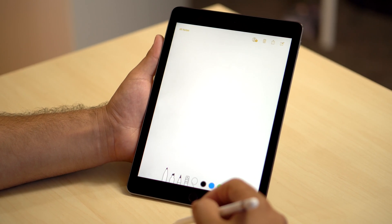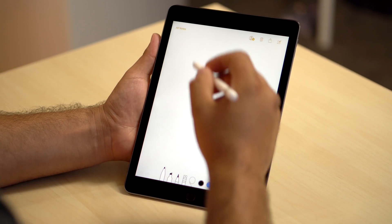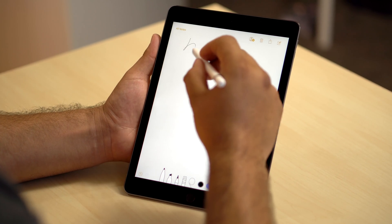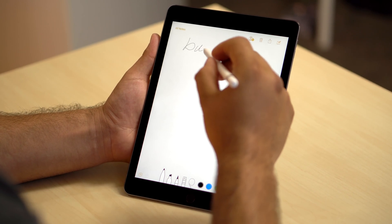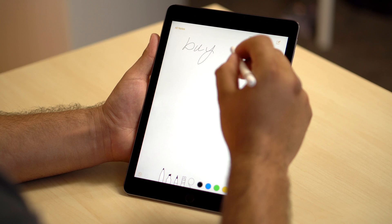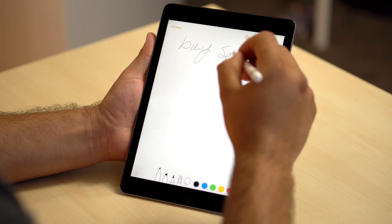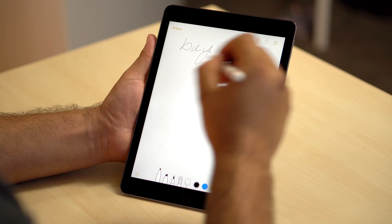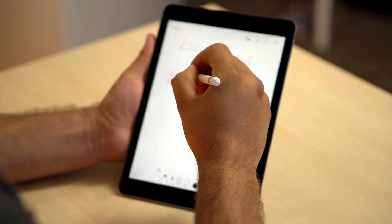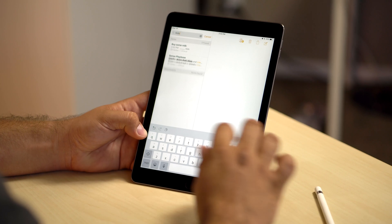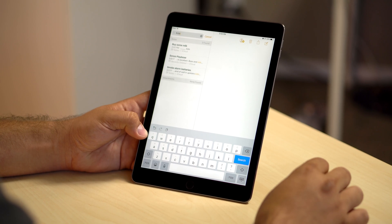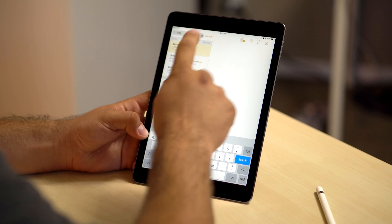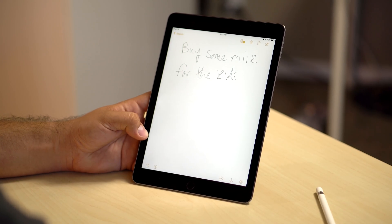Additionally, you can now tap the Apple Pencil on the lock screen to instantly access the Notes app. Machine learning will now be implemented to translate and index handwritten notes so they can be searched or copied and pasted as editable text.